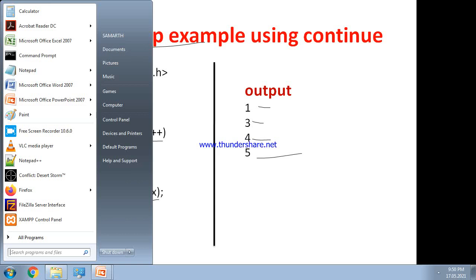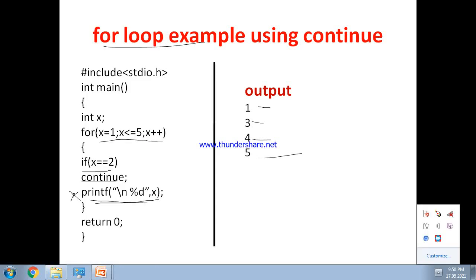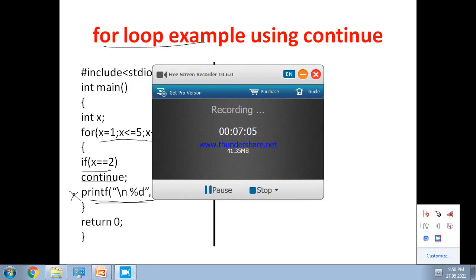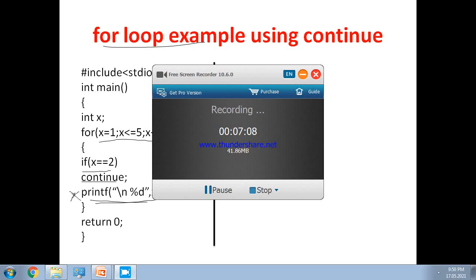I hope you understand the continue statement. The continue statement is used inside the while loop, do-while loop, and for loop. Let us stop here — thanks.